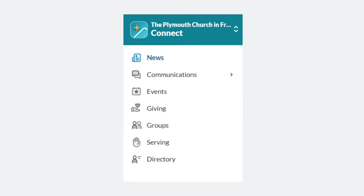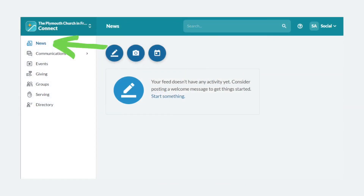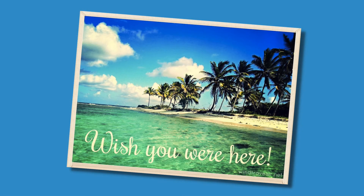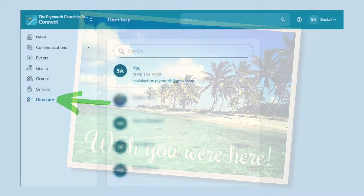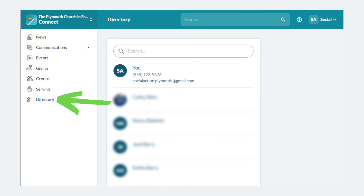Now that you've set up your profile, it's time to explore Realm Connect using the menu options on the left. At the top, News gives you access to information and activities of the church — this is almost like a Facebook timeline, without all the annoying ads and glamour shots of your high school nemesis on a beach in Hawaii. At the bottom, the Directory will allow you to look up the information of your church family, assuming they've set their privacy settings to anyone in the church.